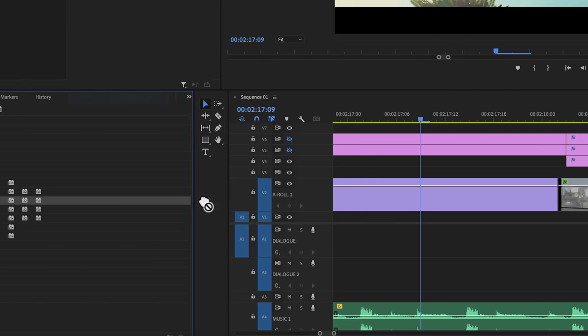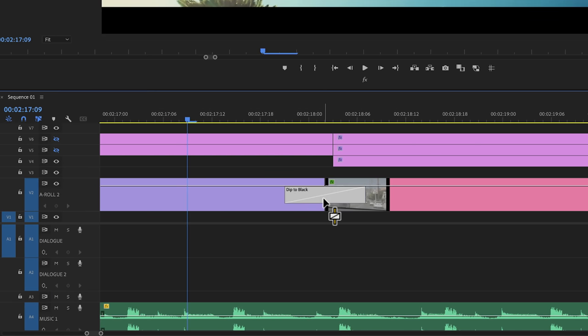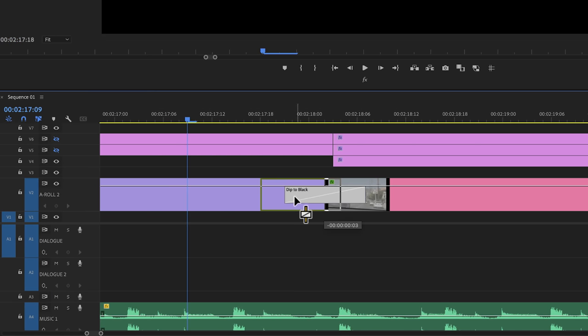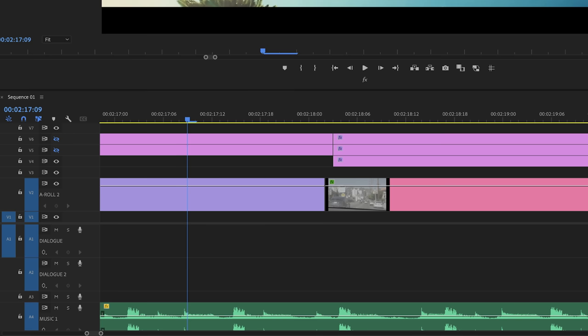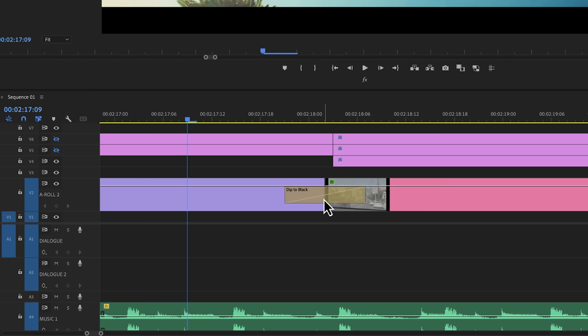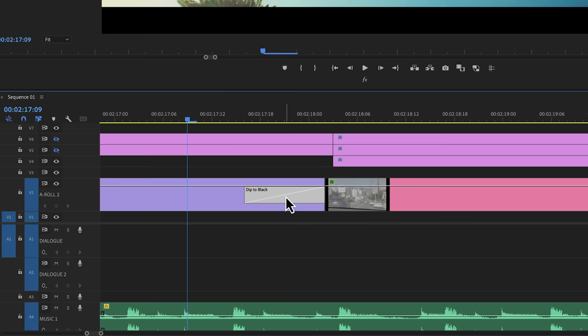What if you don't want a transition at the center, but you actually want what's called a single sided transition. A double sided transition is what we just did, where a transition is applied to both of the clips. Now a single sided transition is, you guessed it, applied to one clip only.